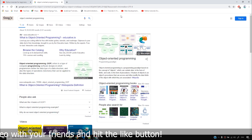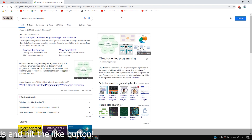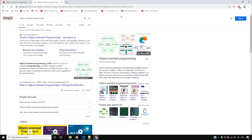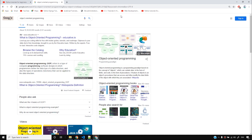What object-oriented programming offers a programmer is something we are going to be talking about in this video. Object-oriented programming is just a way of programming — it's not a must. So far what we did was procedural programming, and now what we want to do is get into object-oriented programming.